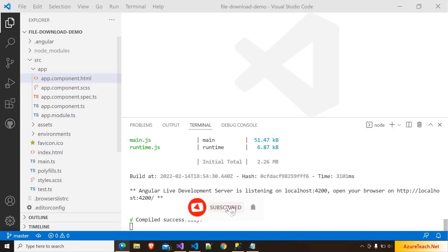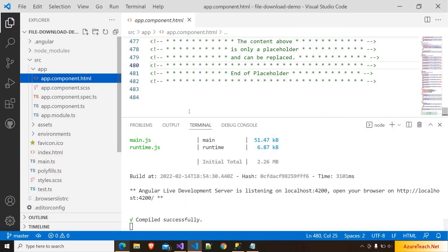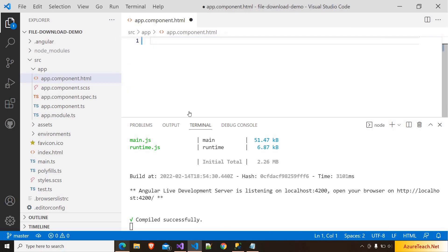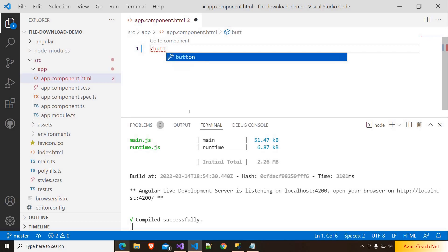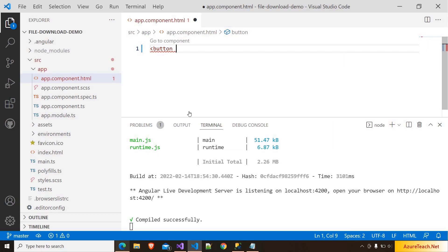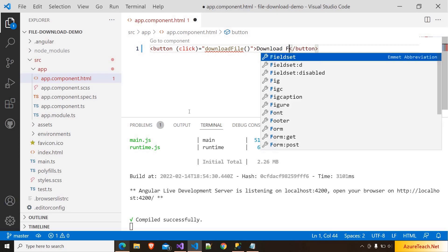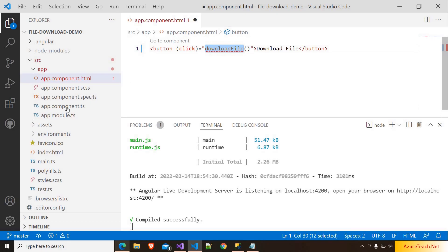Here I have created a brand new Angular project and here is its output. I am going to app component dot html and here I am removing the default code. I want to keep this demo simple so I am making minimal changes — a button, on click of which I want to download the file, so I am writing the downloadFile method over here.